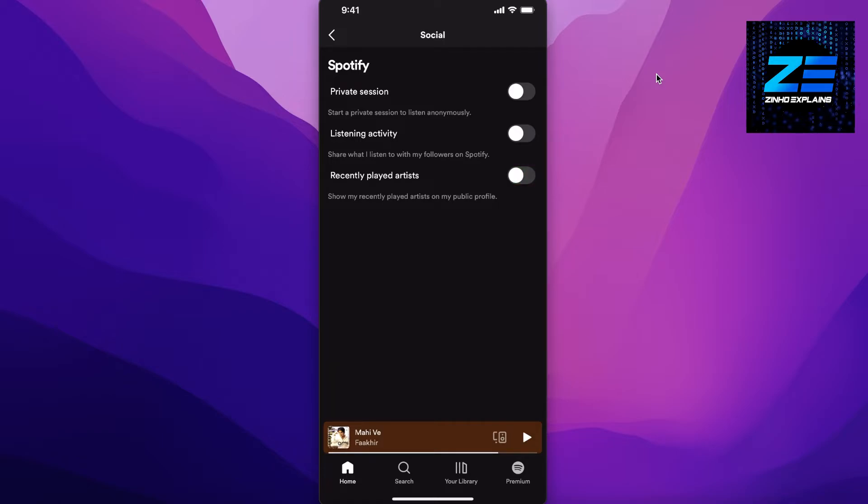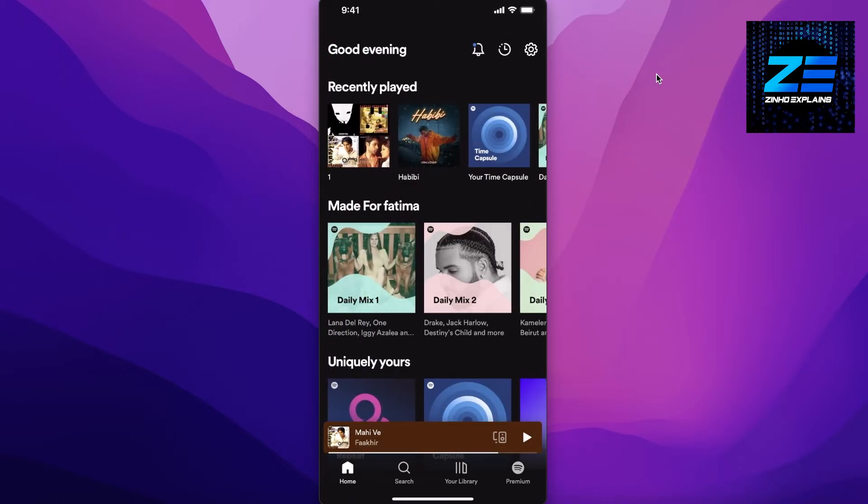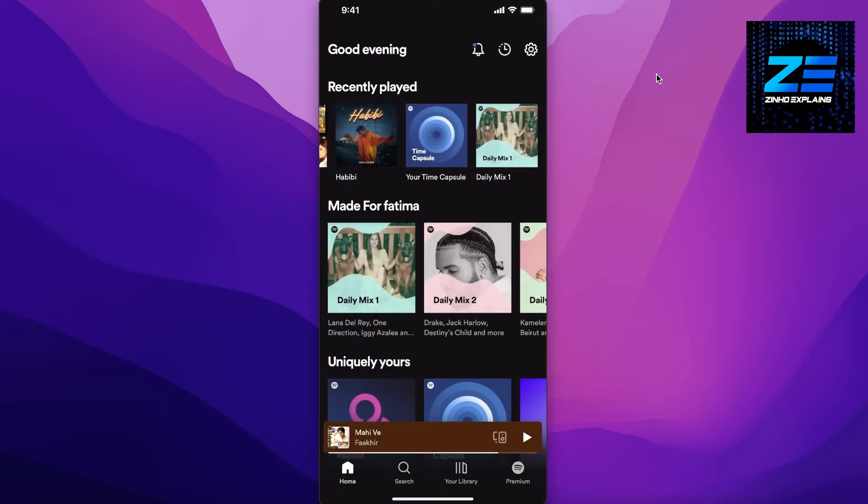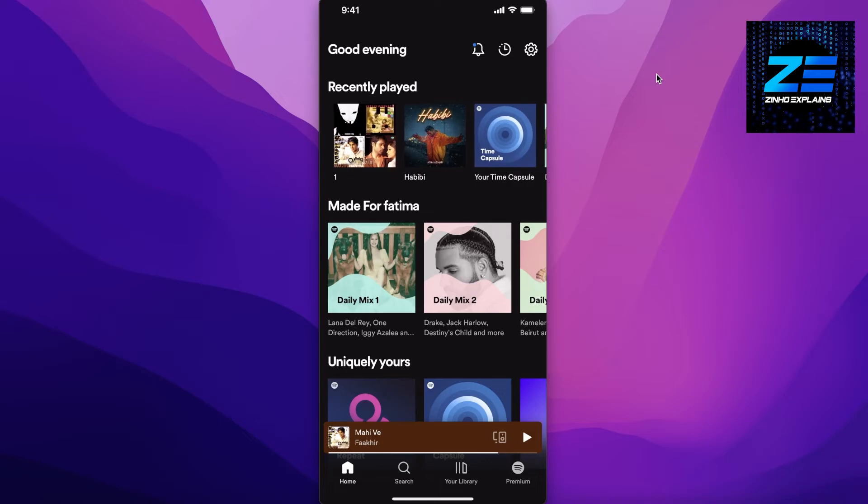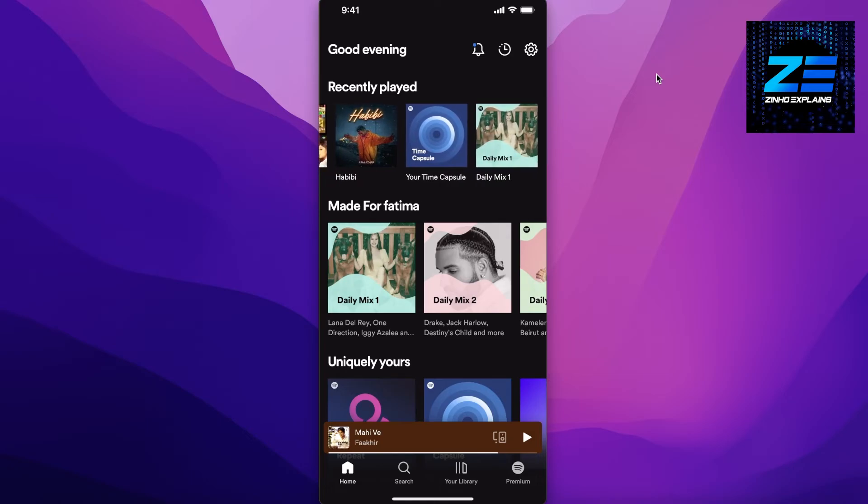Your recently played artists from your public profile. So all of your recently played that you can see over here won't appear on my public profile, but it will appear obviously on my own login. And there is no actual way where you can actually delete these recently played from your own home page other than just logging out.